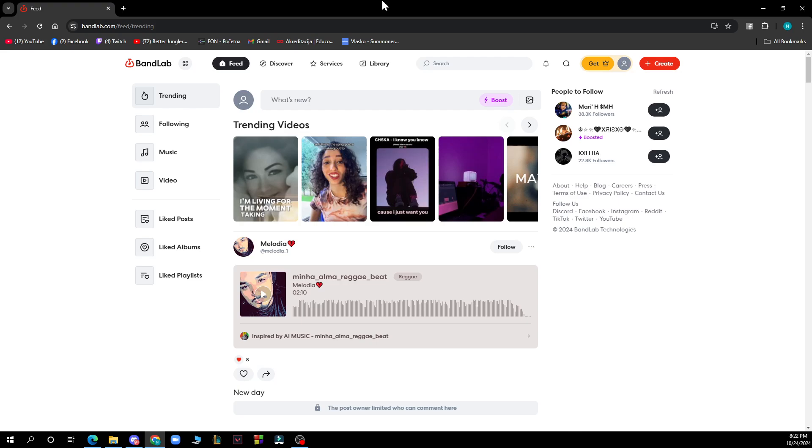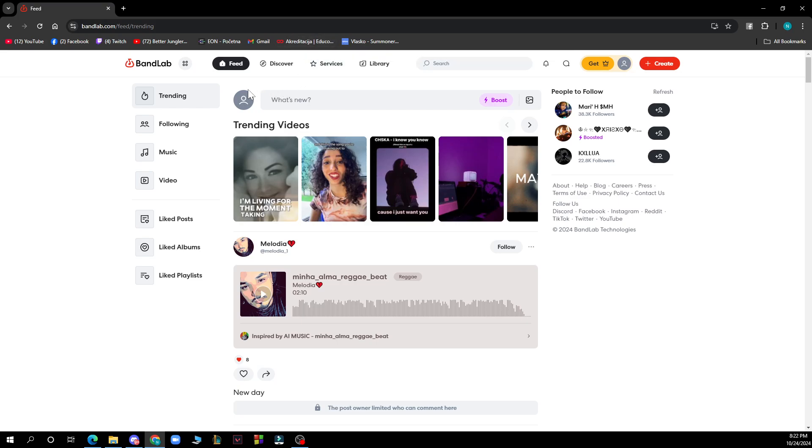the left side of the screen. As you can see, we have the trending, following, music, and video. We also have the liked posts, albums, and playlists. In the top side of the screen we have the feed, discover, services, library, and the search bar. But now guys, let's see how you can actually fix